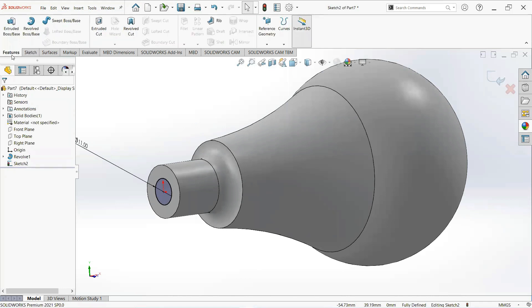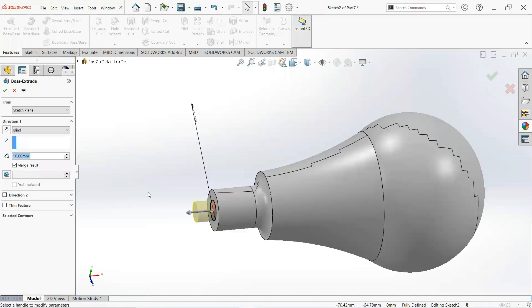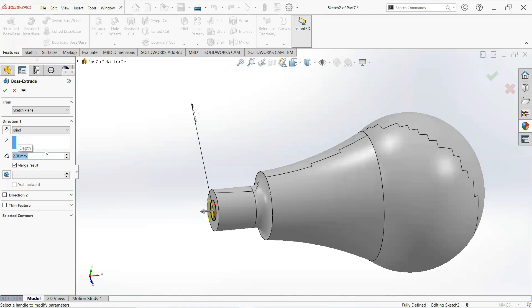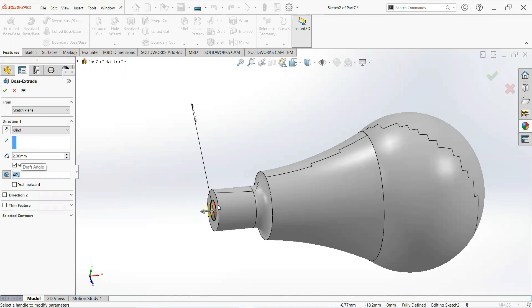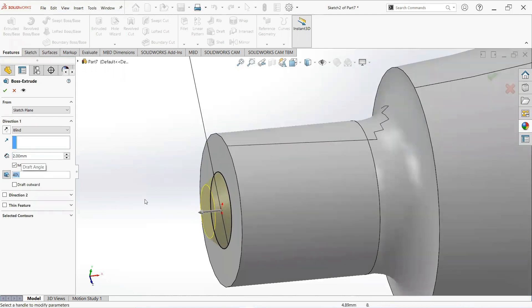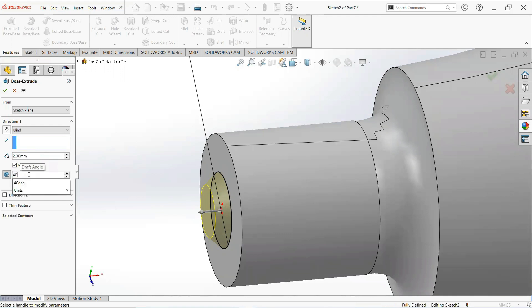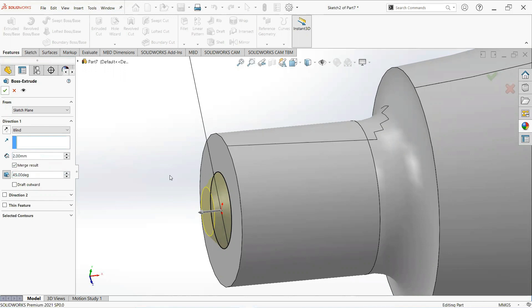Now move on the feature tab, check extrude boss. Make it 2 millimeter. Make it 45 degree. OK.